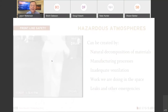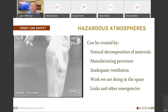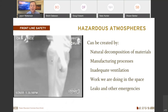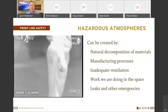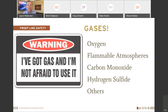Hazardous atmospheres can be created by natural decomposition of waste in sewers, which produces hydrogen sulfide, methane, and consumes oxygen. We can also create hazards ourselves — starting a cutoff saw or generator, or positioning an idling truck's exhaust next to a ventilation fan. Sometimes a spill or leak introduces something dangerous into a confined space. We need to be aware of what could potentially be in that space.